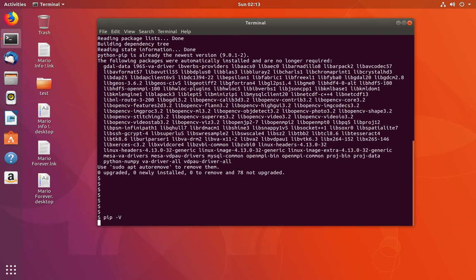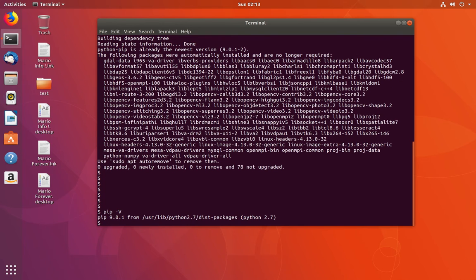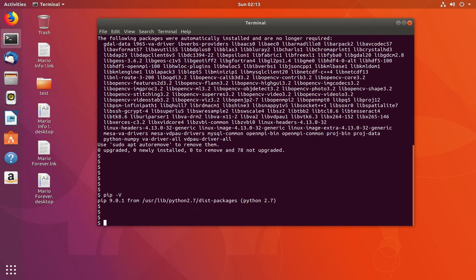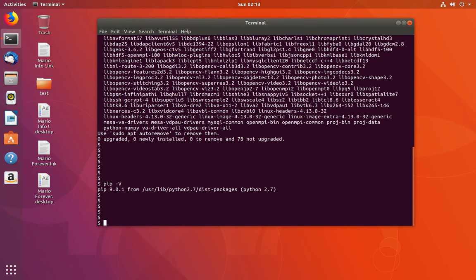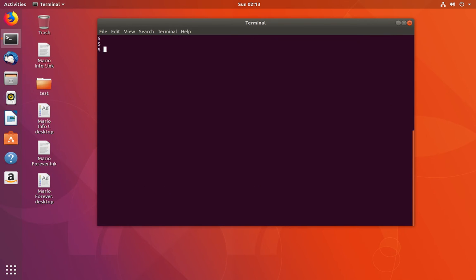Let me check the version of pip — it's pip 9.0.1. So using this pip we can install packages for Python 3. Let me show how to do that. You can use this command: sudo, then type python3, then -m, then pip install, then the name of the package you want to install.